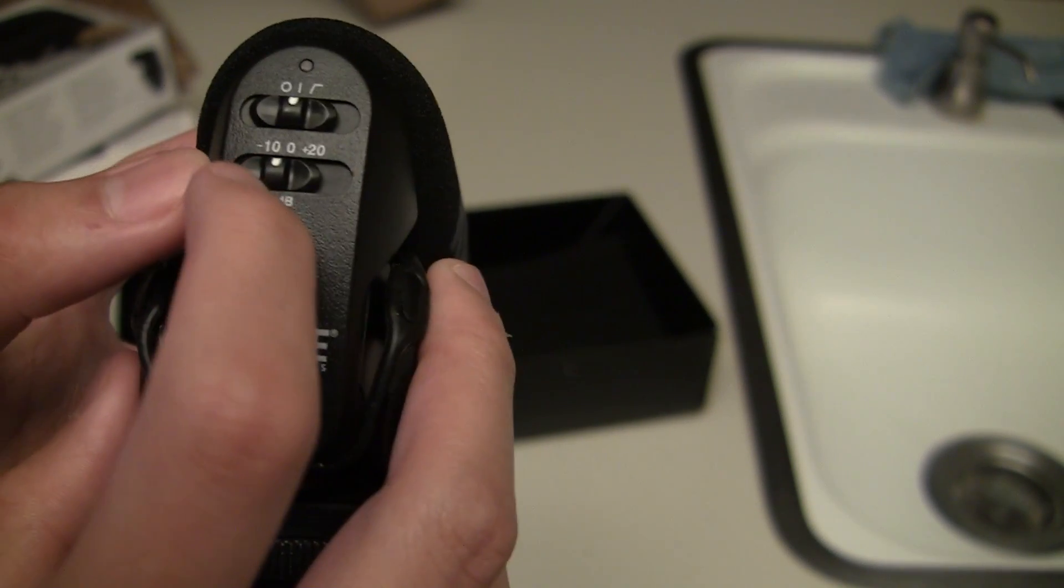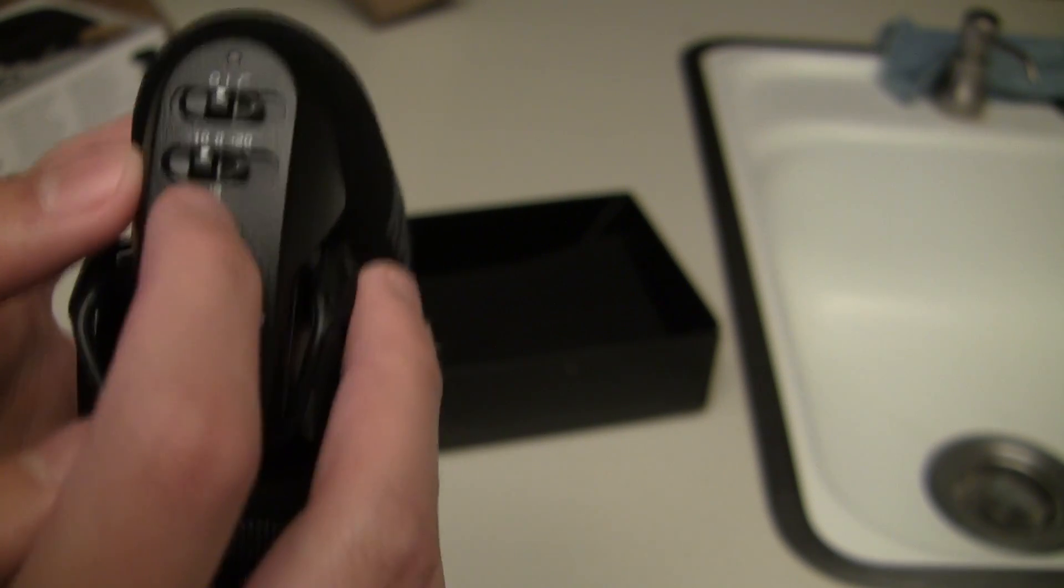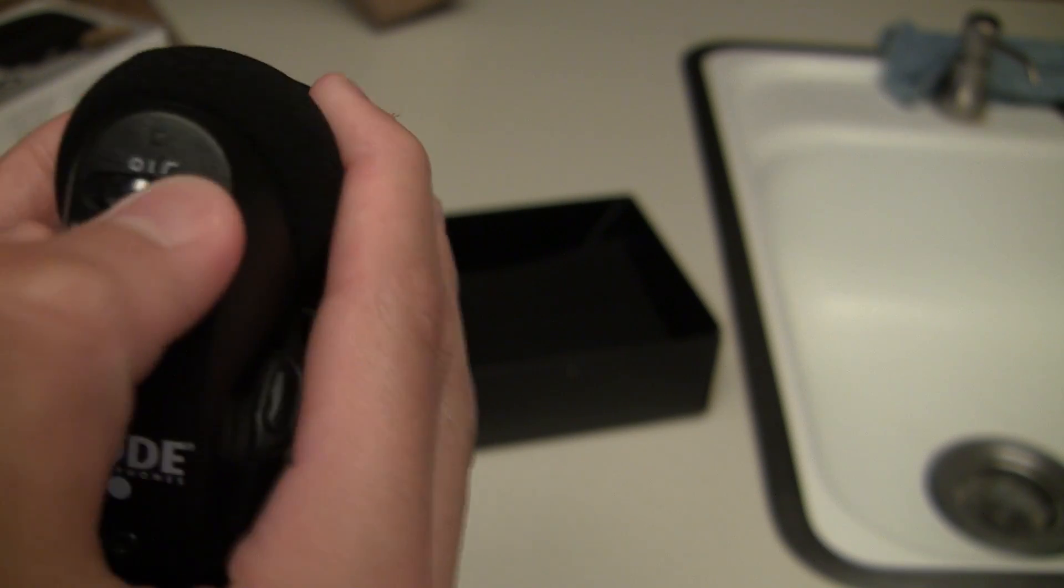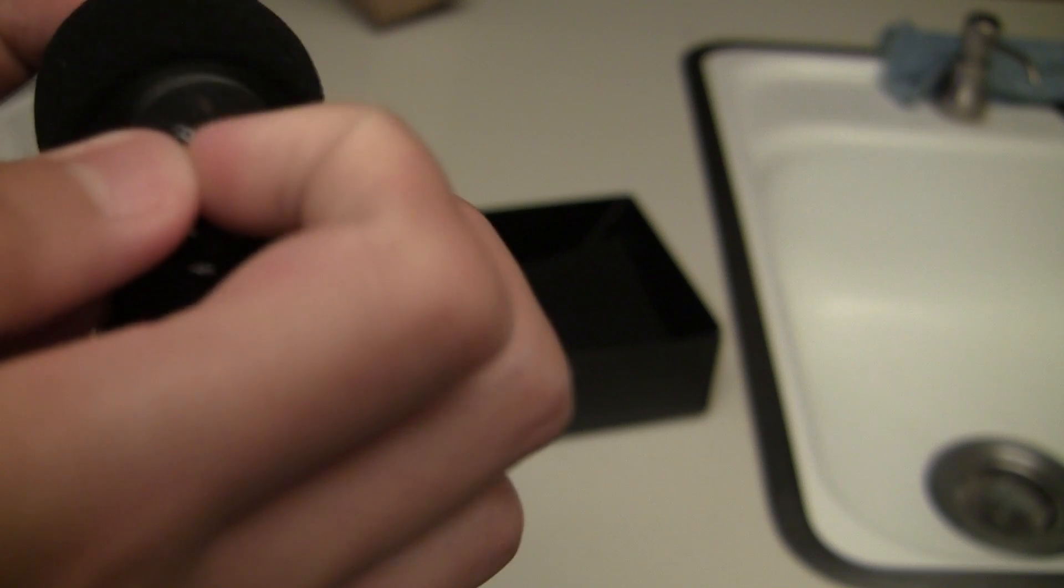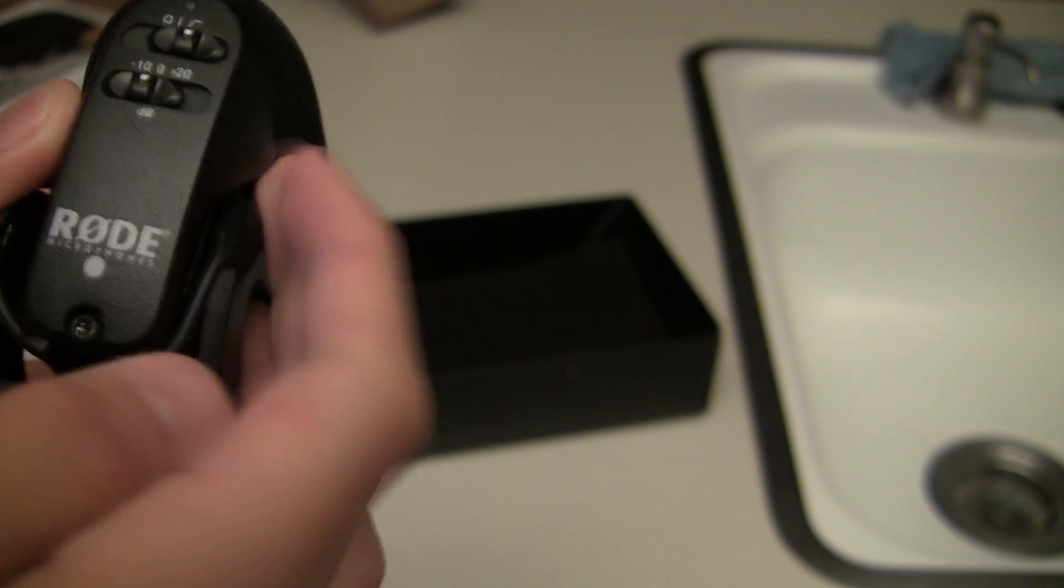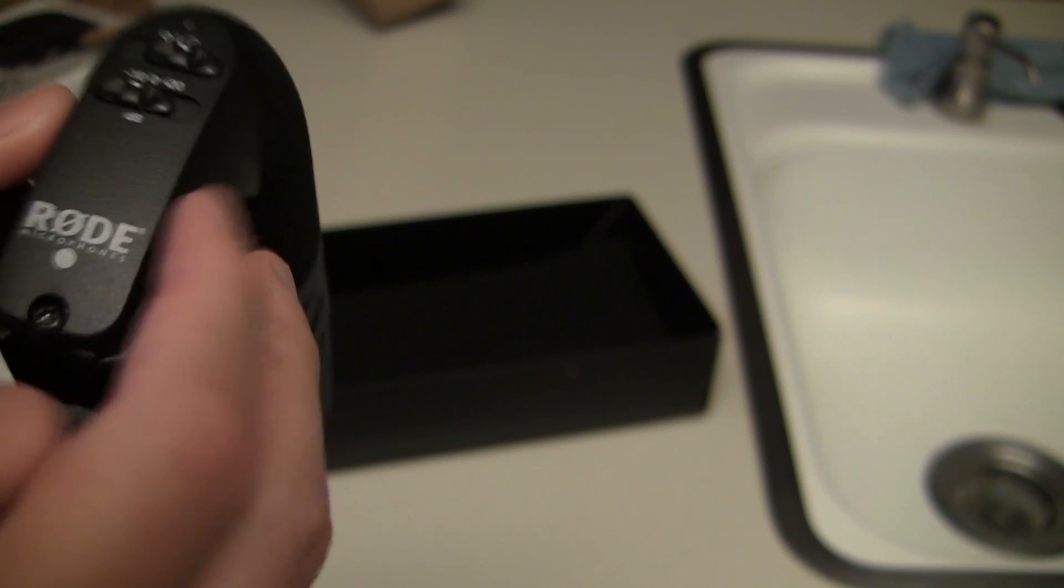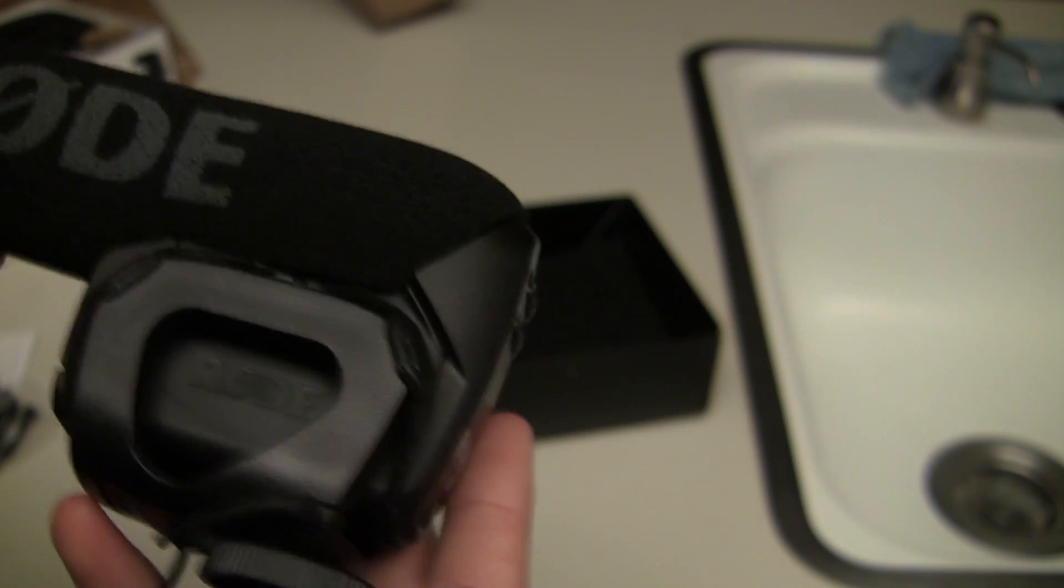Negative 10 dB, zero dB, and plus 20. There's three settings, I believe. I'm not sure what the other setting is. It's probably on and off. Probably standby, maybe, I don't know.